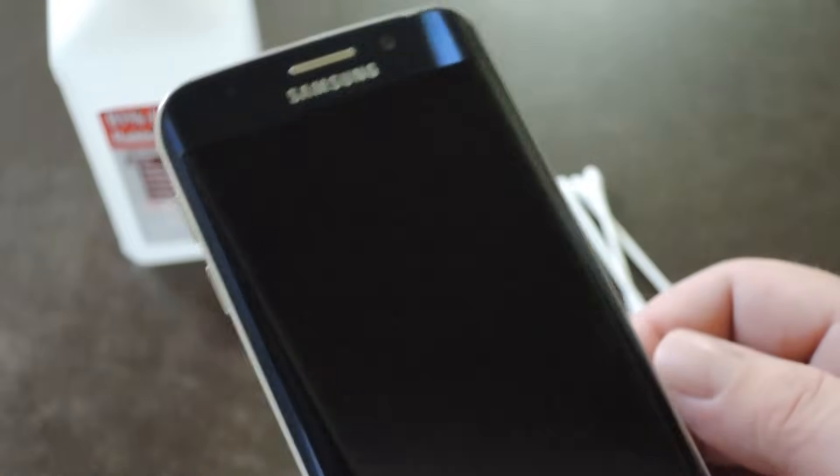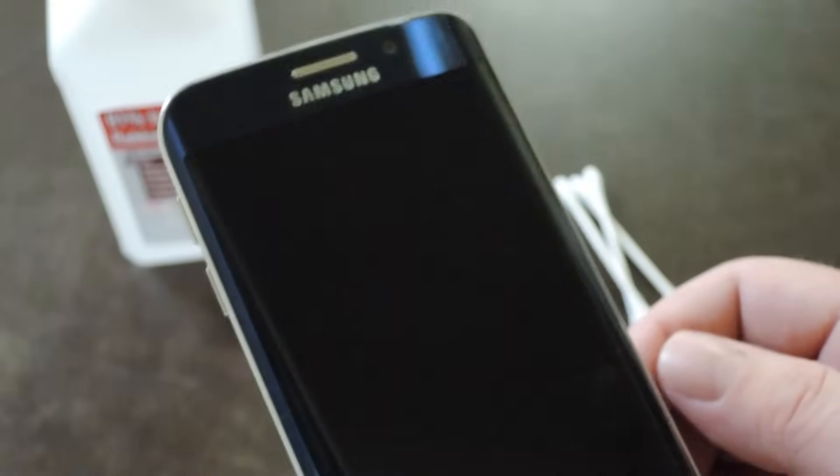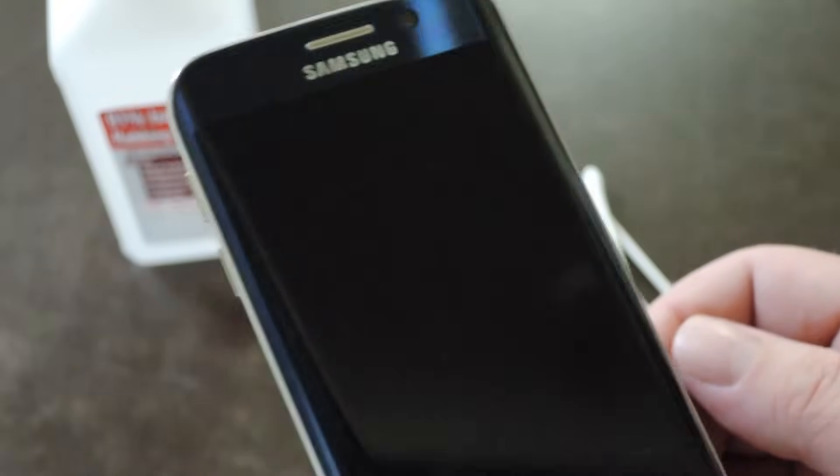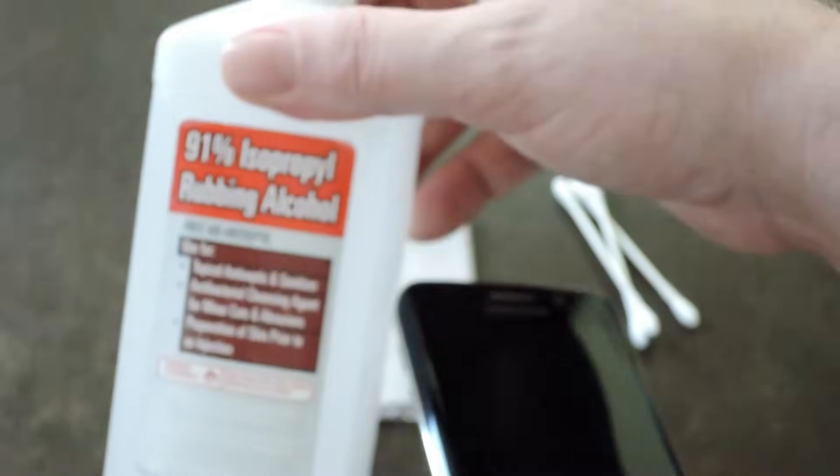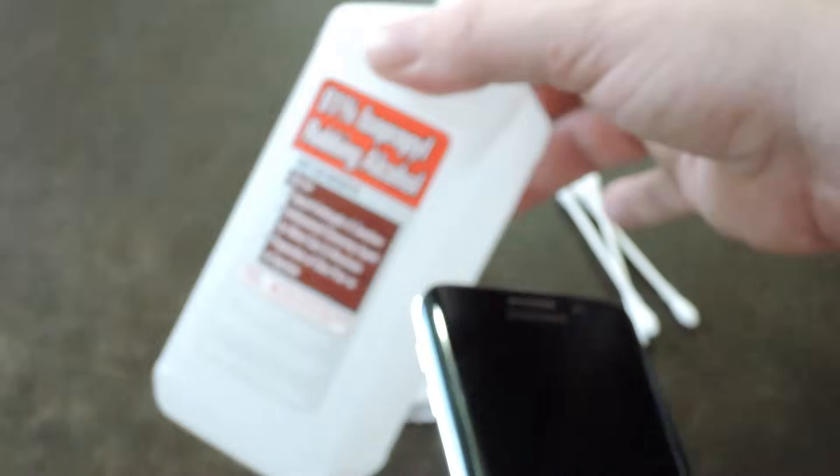And in my opinion, the best way to remove gunk like that and get your button working again is to grab some isopropyl alcohol and a few q-tips.